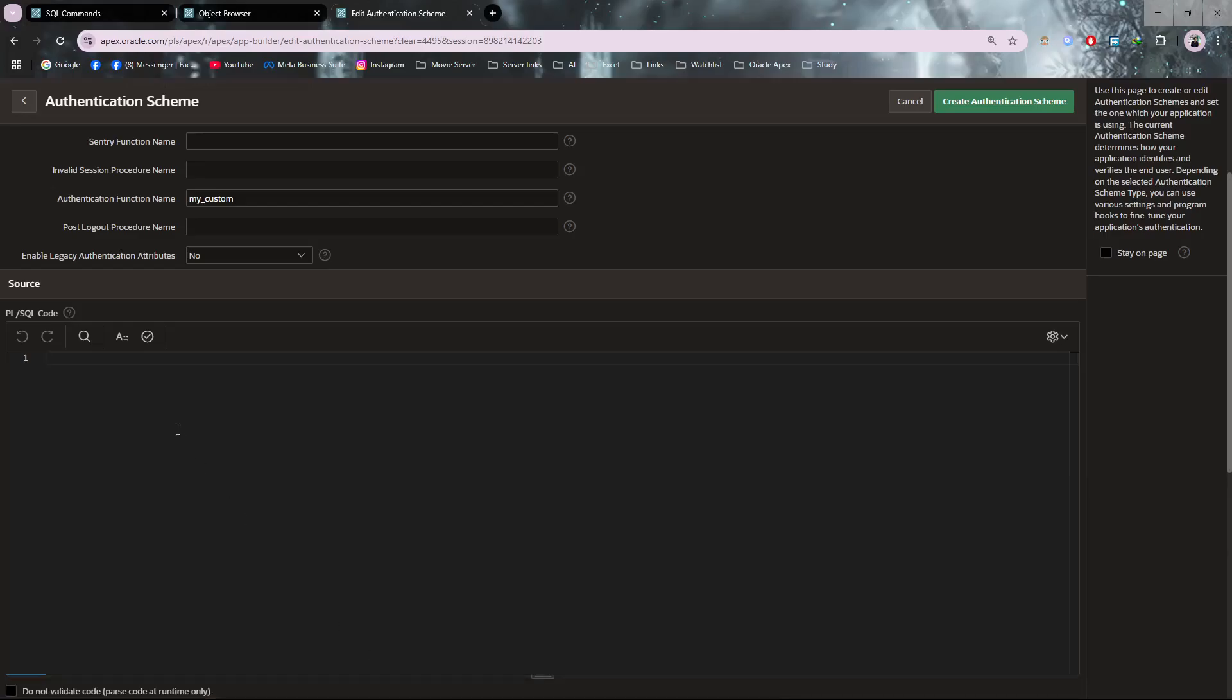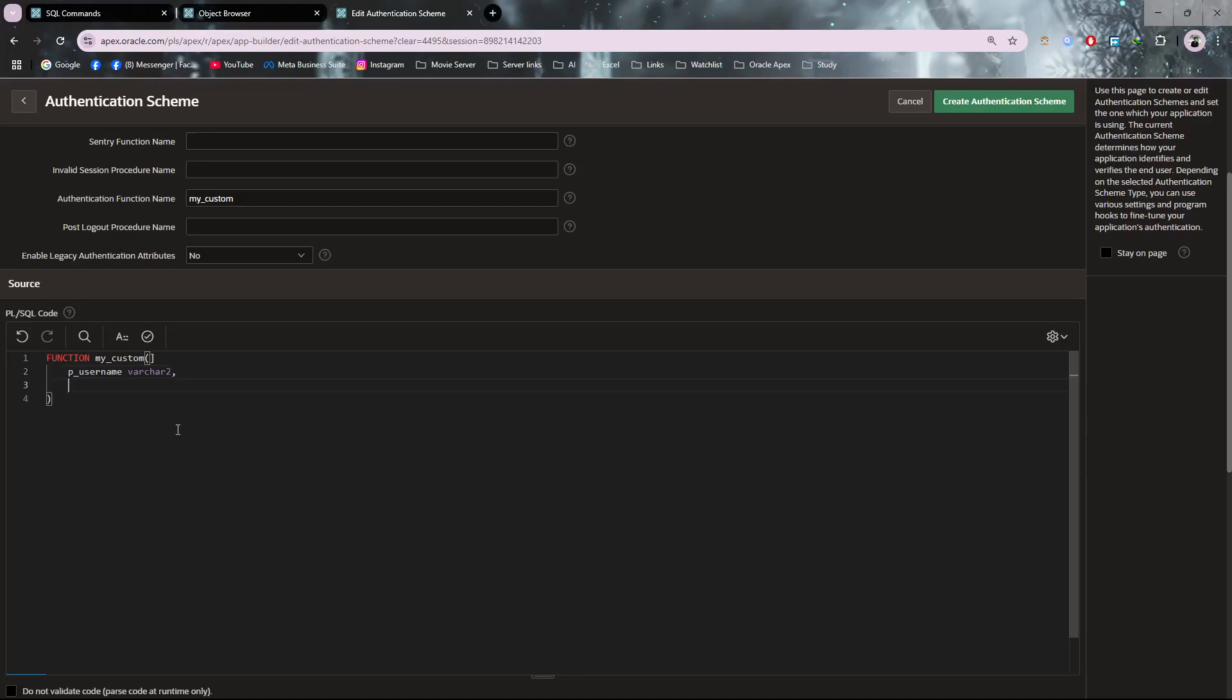I'm creating a function - remember this code. Function my_custom needs two parameters: first parameter is p_username which will be VARCHAR2 type, and second parameter is p_password which is also VARCHAR2 type. It will return Boolean type data. I'm also creating another parameter as user_count.